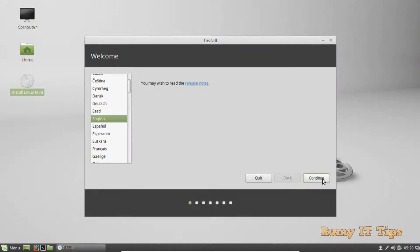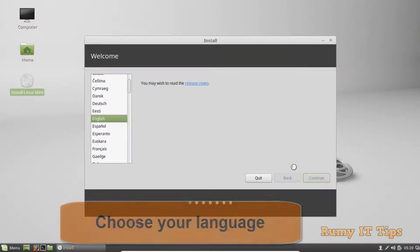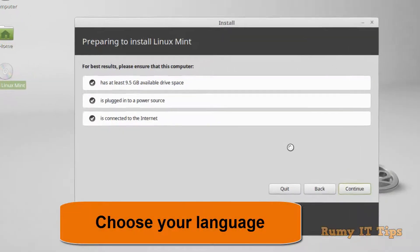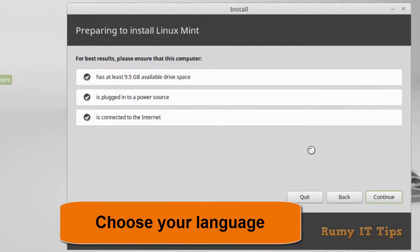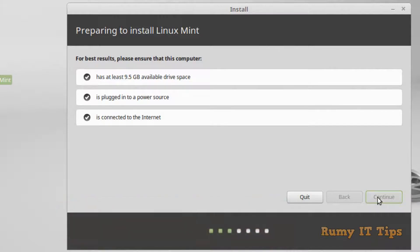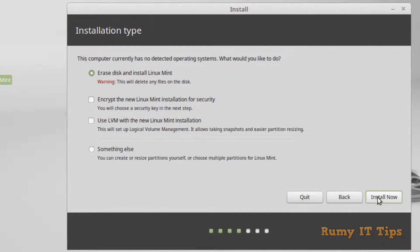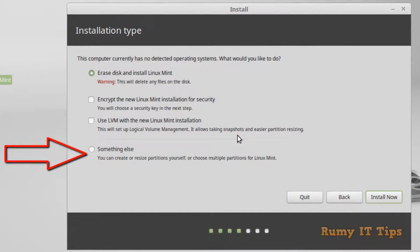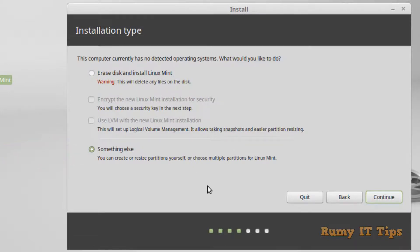You have to choose your language — whatever language you want to use. As you can see, we have enough space (10 GB), the charger is plugged in, and it's connected to the internet. Now you have to choose the option 'Something else' because you want to dual boot — you don't want to erase your drive. Click Continue.